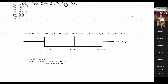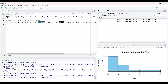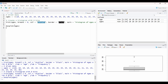Let me show you what this looks like in R. R breaks the data into different bins than what we chose — like 15 to 20, 20 to 25 — but the general shape of the distribution is similar. And if you wanted to make a box plot in R, you'd just say: boxplot(ages).